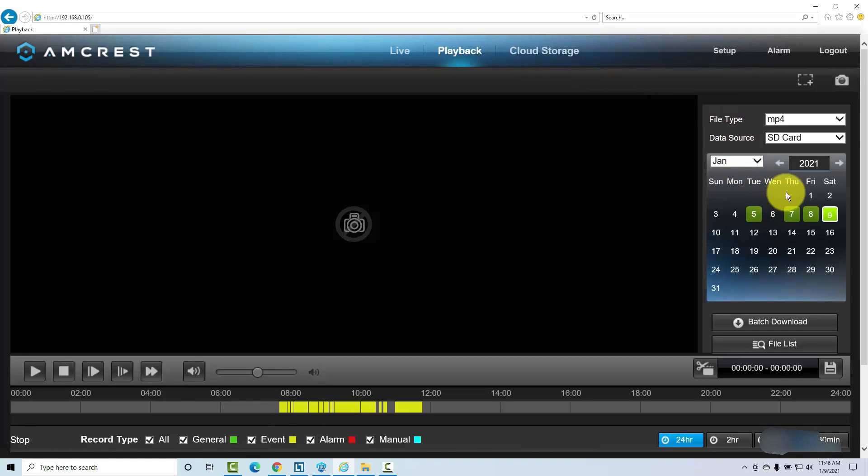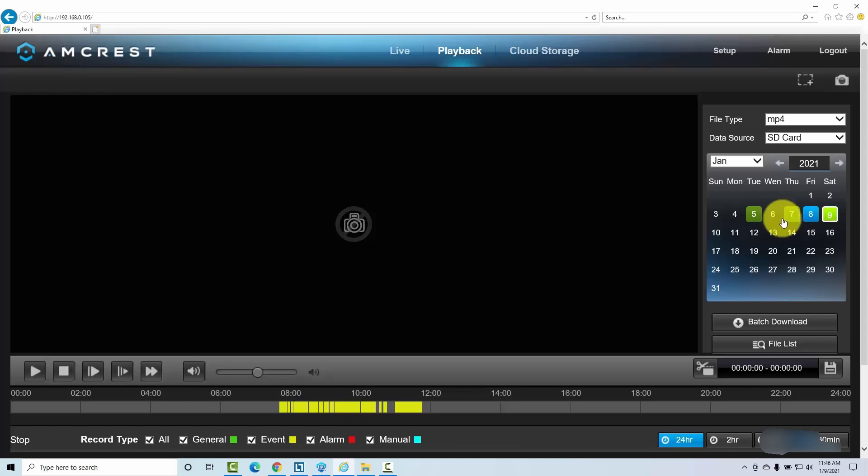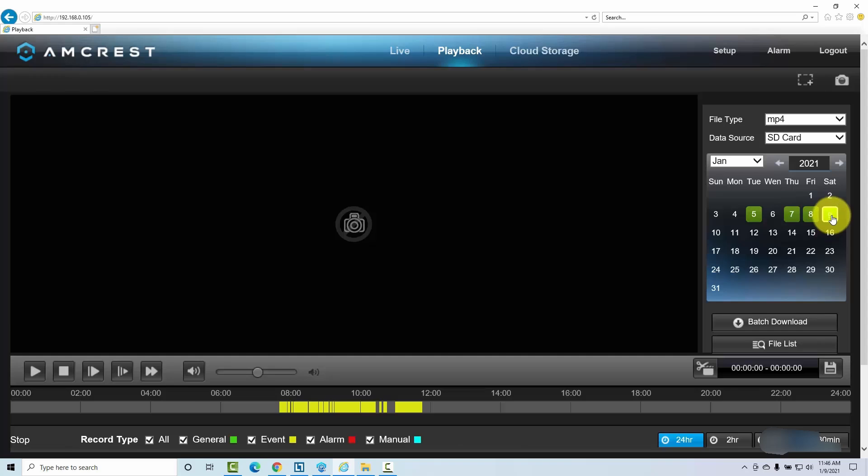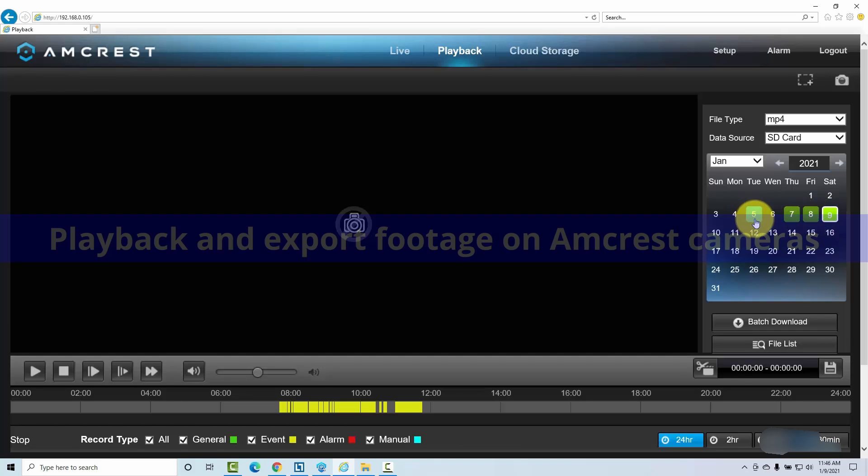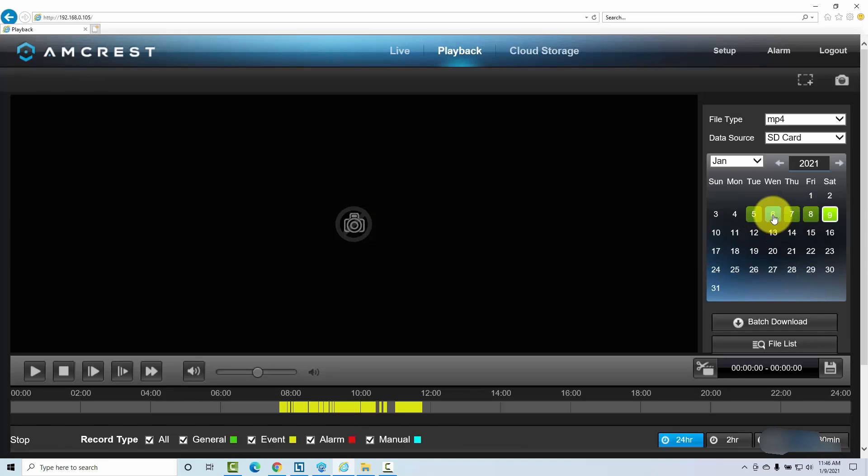So here we have the month and the year, and you see here in green the days that have some recordings. The last one here is the actual day and then you see there I have recording here on five, seven and eight. The camera was off on the six so there is no video there.